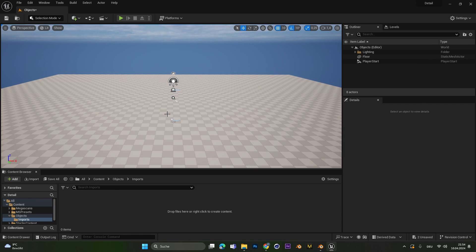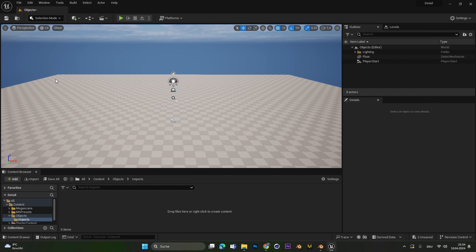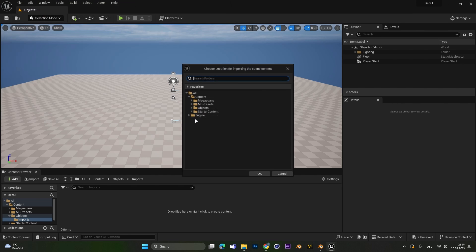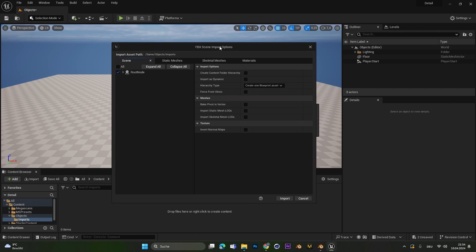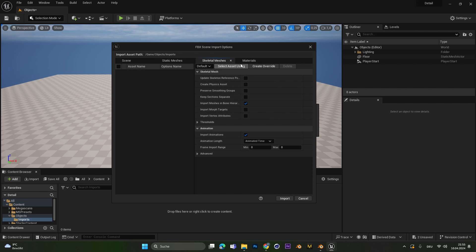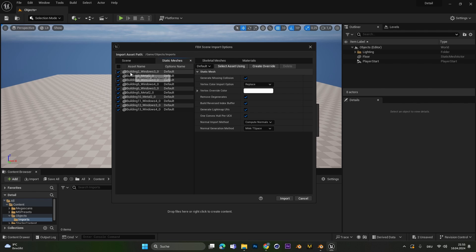The right way to do it is go over to File and select the Import into Level. After that search your folder with your FBX file and hit Open. In this window specify in which folder the objects should be imported and then a second window will appear. In here we have a scene, a static mesh, a skeletal mesh and a material tab. As you can see we can specify which materials and which static mesh we actually want to import.